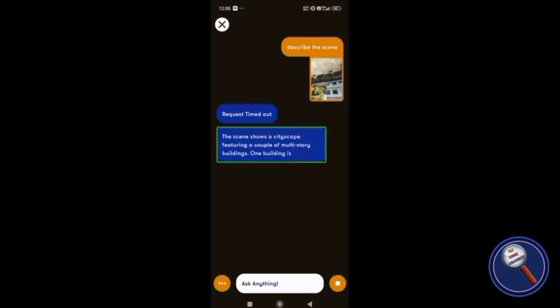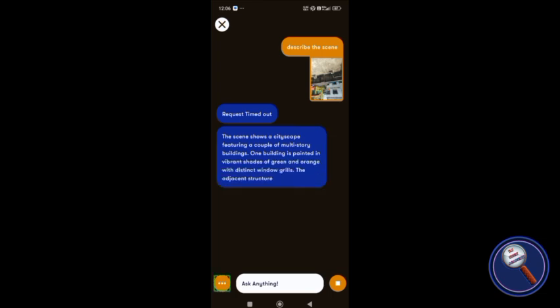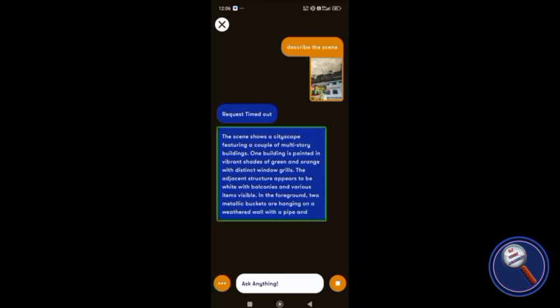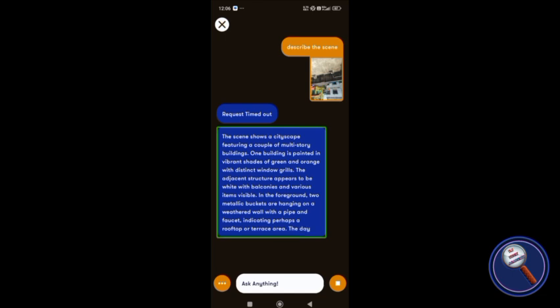The scene shows a cityscape featuring a couple of multi-story buildings. One building is painted in vibrant shades of green and orange with distinct window grills. The adjacent structure appears to be white with balconies and various items visible. In the foreground, two metallic buckets are hanging on a weathered wall. Now you can get a description as well as ask any questions based on the image like other applications, but the best part I got is this live assistance. It's amazing, right? It really works as a friend when it will come to the stable version.